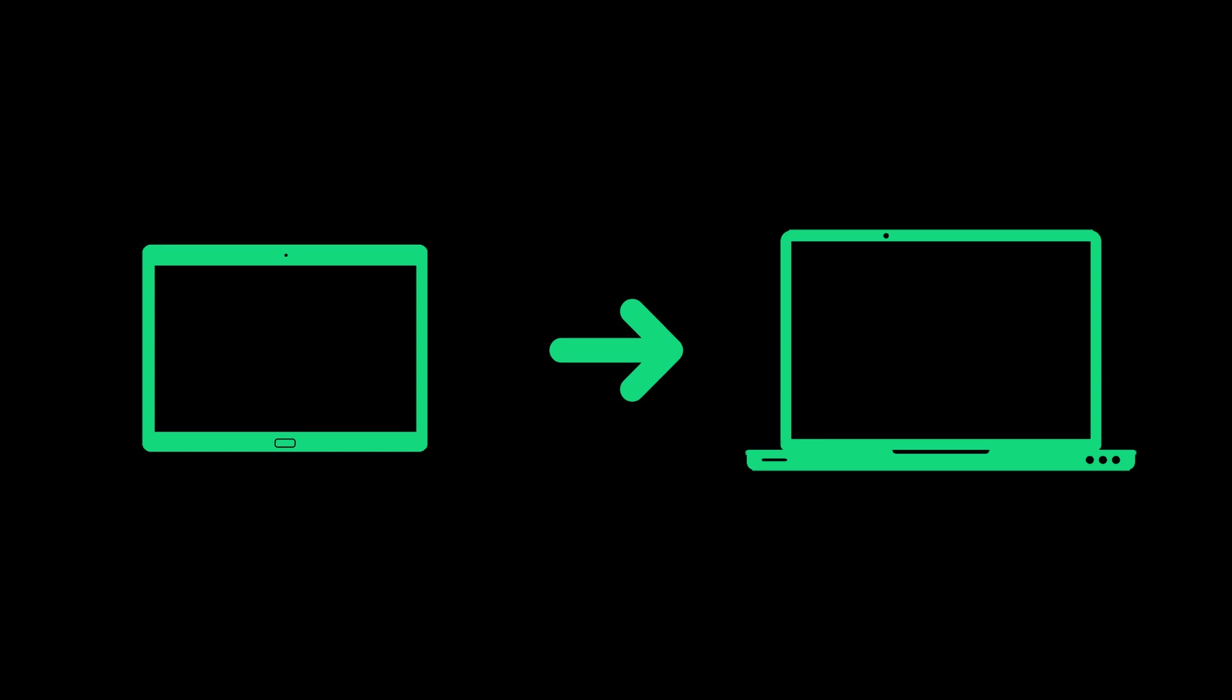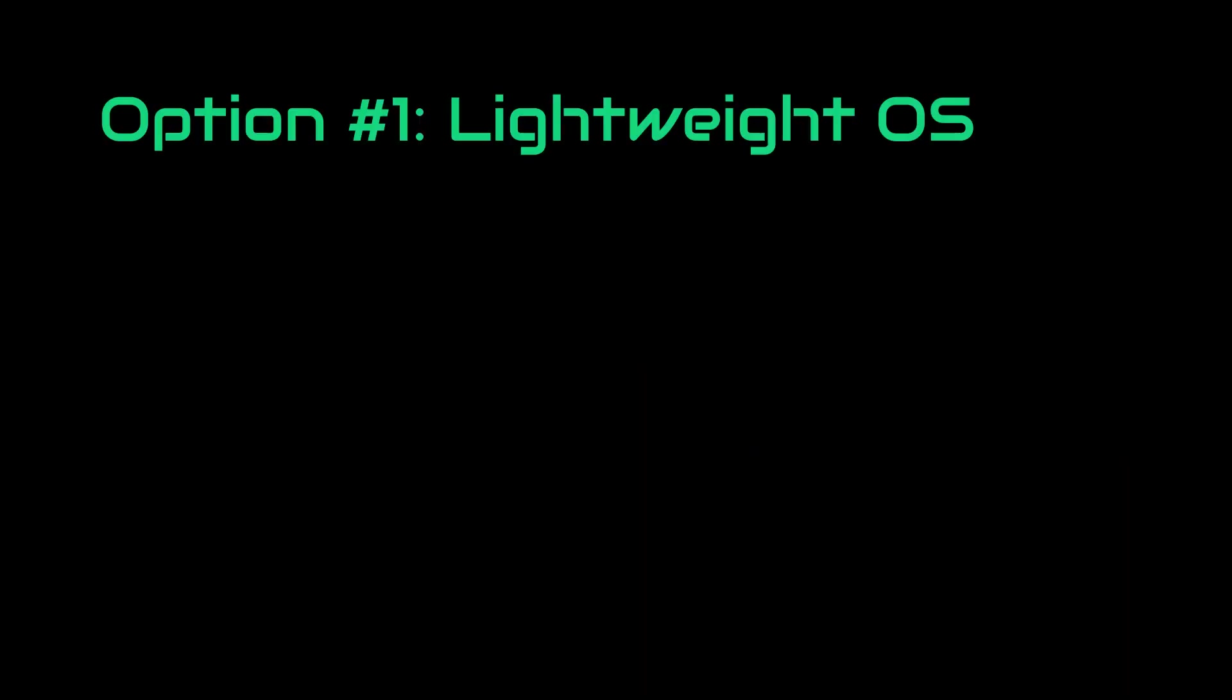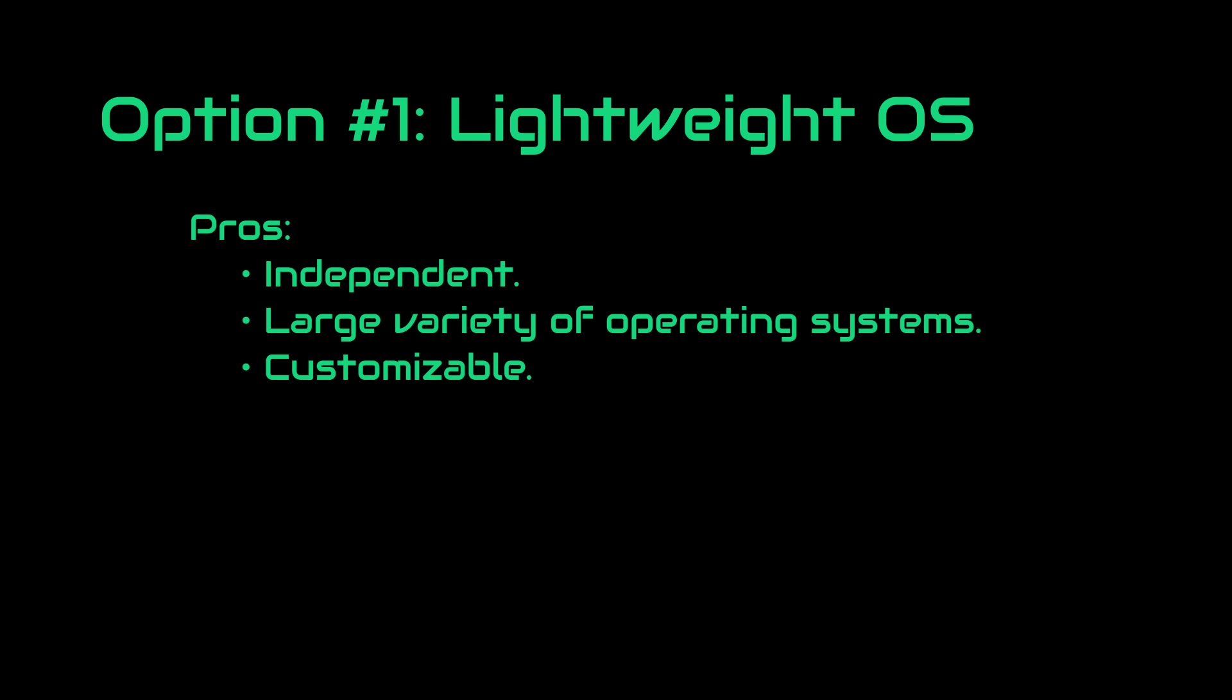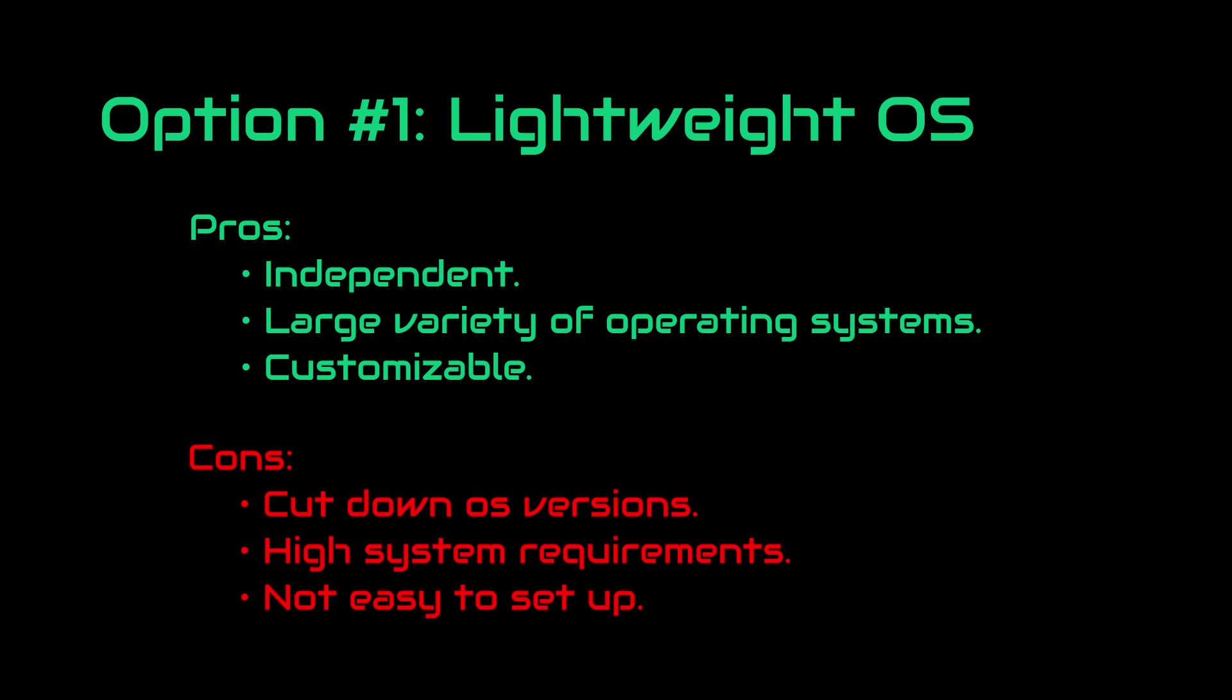Our first approach is the most obvious one, which is running a lighter version of some sort of Linux distro on our tablet. At first glance, this approach may seem easy but it actually needs some tweaking. Also, it requires a powerful tablet to handle the operating system.